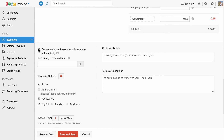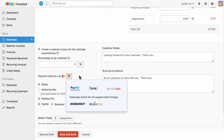Retainer invoices are used to receive advance payments. If you would like to create a retainer invoice for this estimate automatically upon accepting the estimate in the client portal, here you can specify the percentage to be collected in advance and associate the payment gateway.